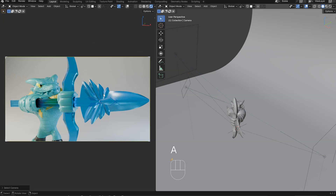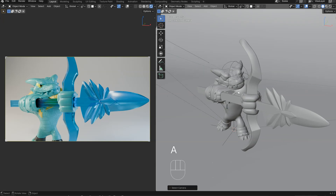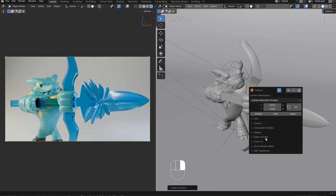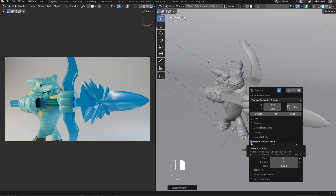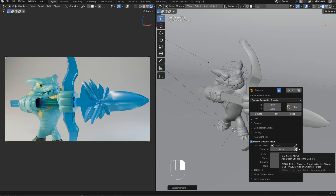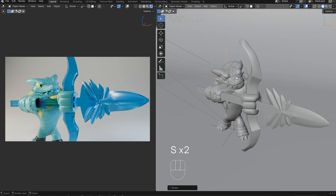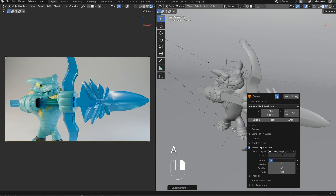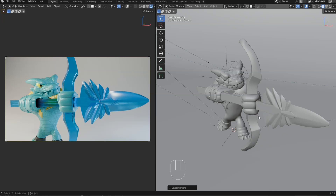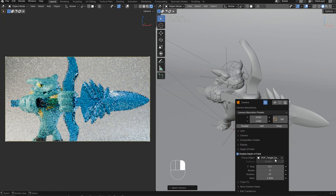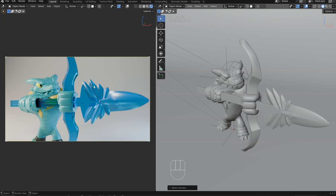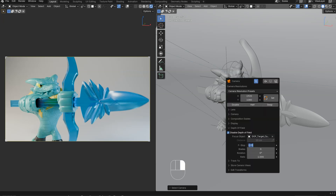I'll press A, select my camera, and call this Smart Menu. I will activate the depth of field here, and I can pick a distance. I can also press Ctrl+Shift to create an empty, and I can snap it where I want exactly. Let's select the camera once again and change the value to about 0.25. As you can see, I have some depth of field here.